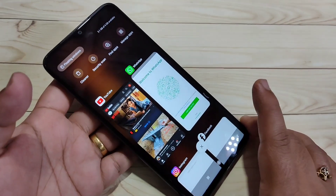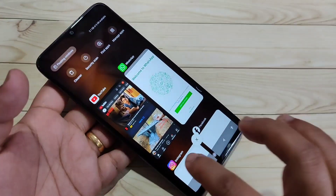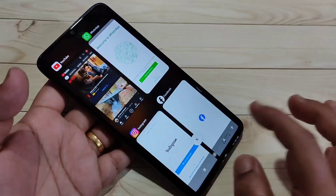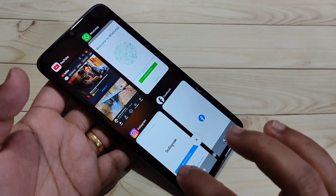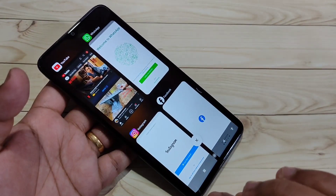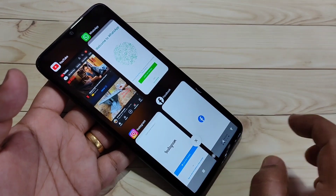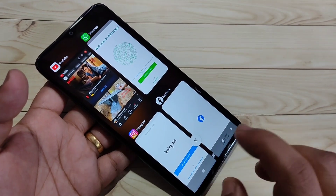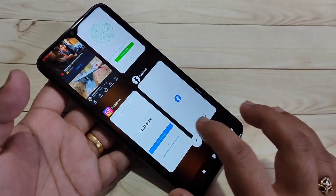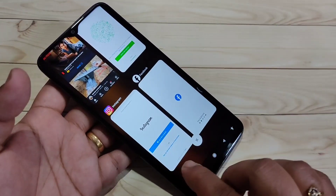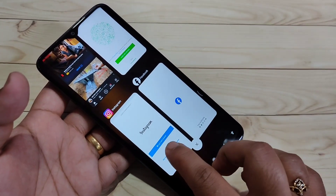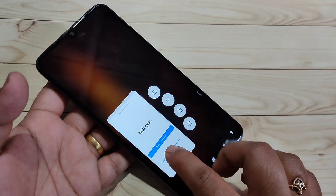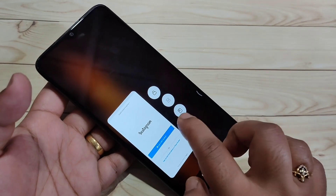Let's go to the recent tab. In the recent tab you can see all the applications that you recently opened. Tap and hold on the application that supports the floating window — here I'm going to tap and hold on Instagram.